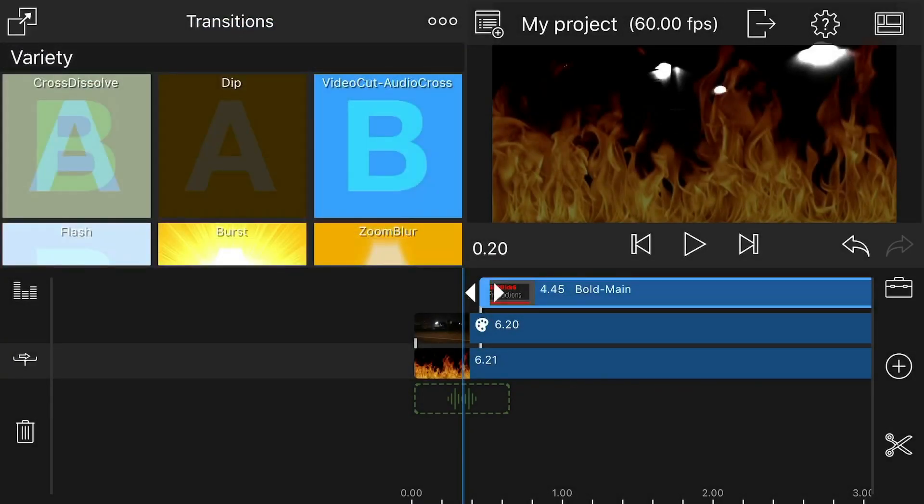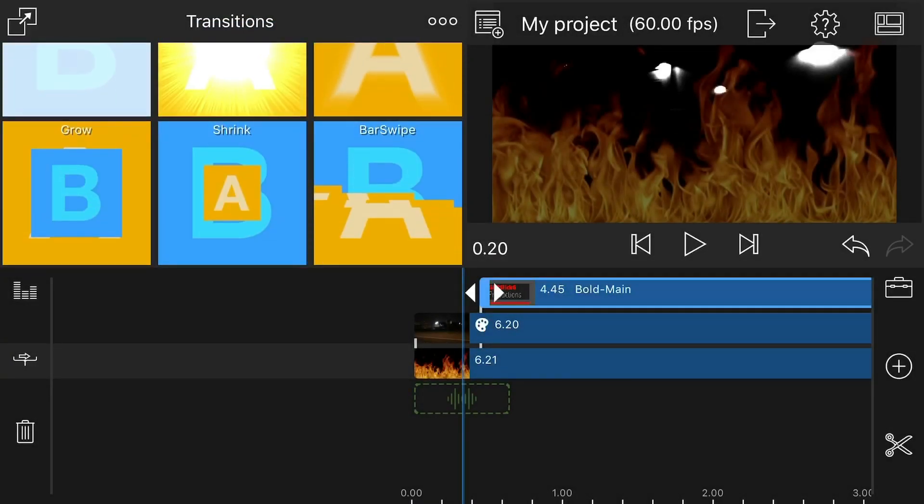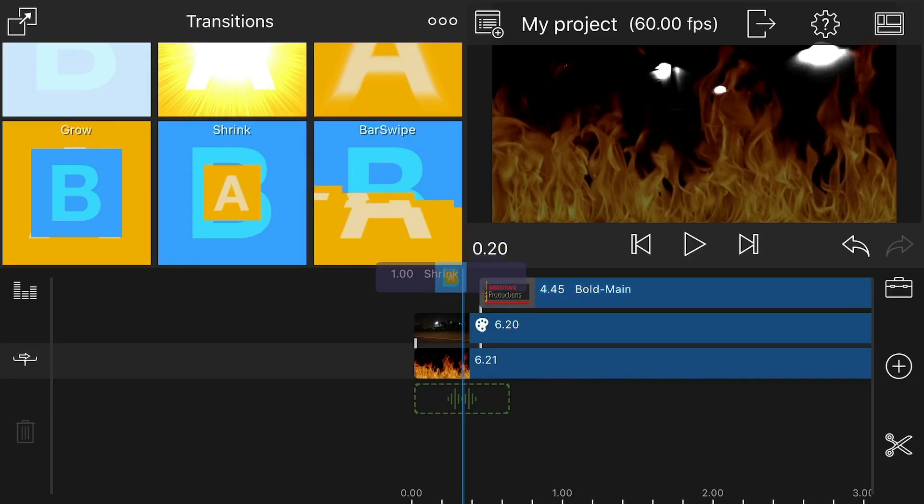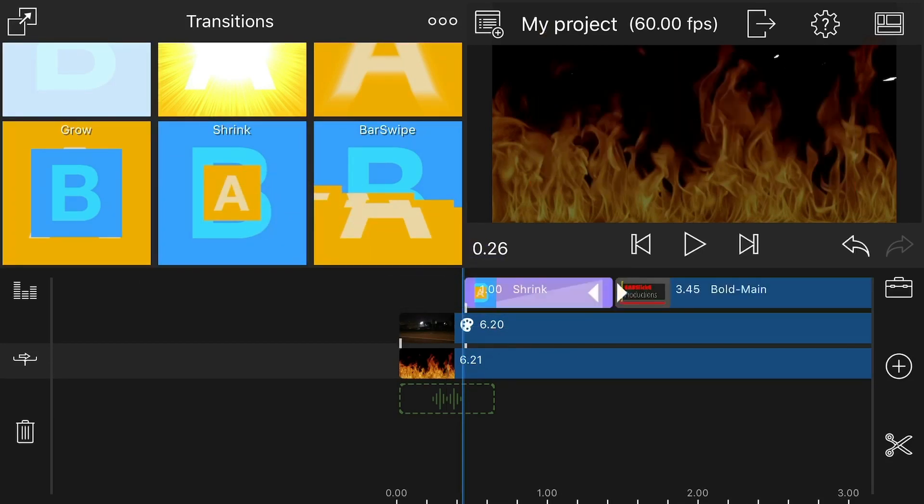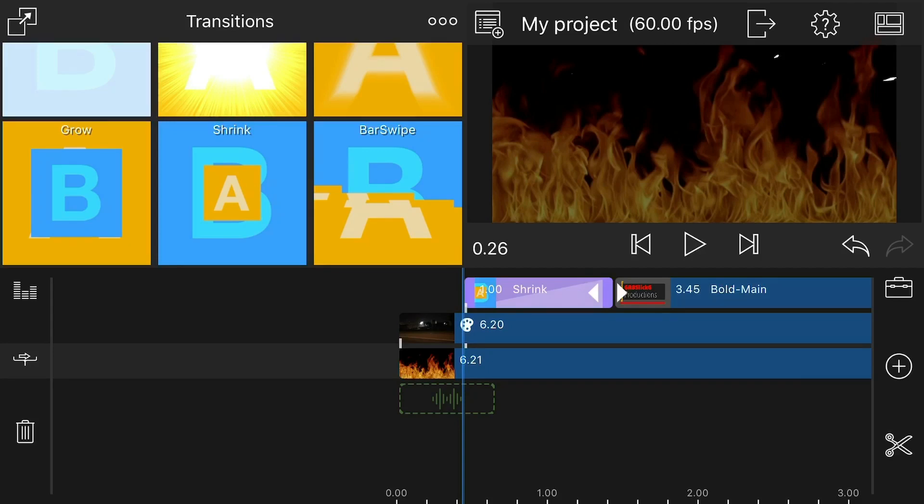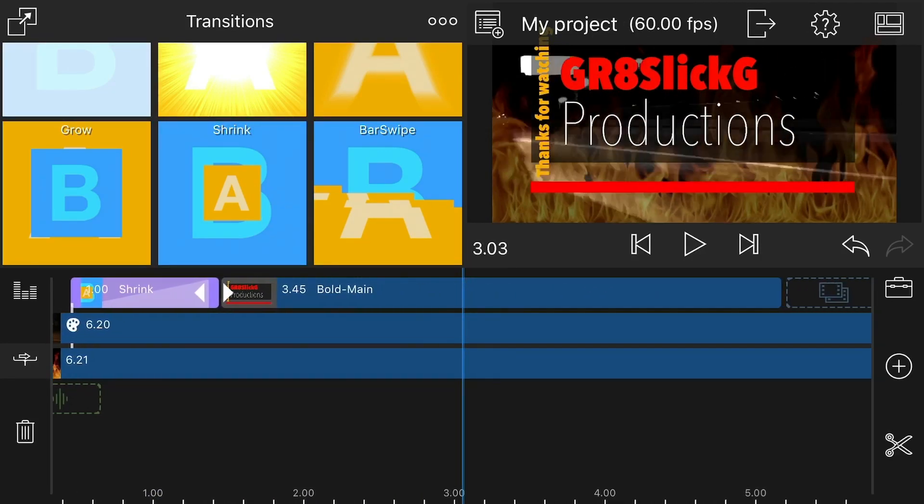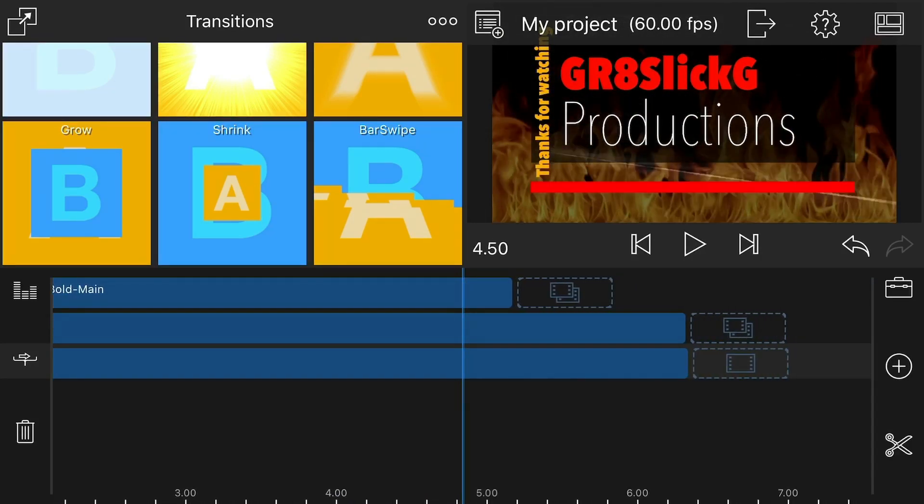So I kind of want it to just pop out, just kind of grow from nowhere. So actually what I'm going to use is shrink for the incoming transition on the title, and that'll make it grow from small to big. And now I want to add